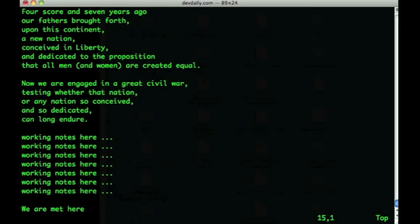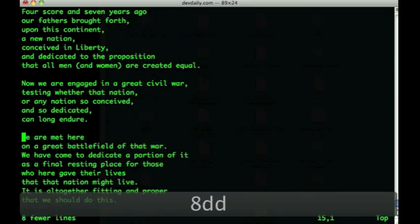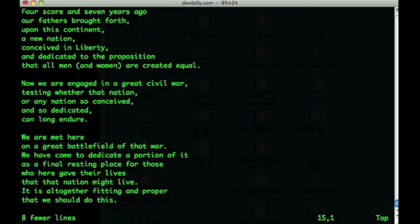Another approach I can take here, which I've demonstrated before, is I can precede my dd command with a number. So in this case, I know I want to delete eight lines, so instead of typing dd and then repeating that command, I can type 8dd, and as you can see, it deletes all those lines at one time.